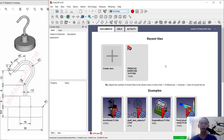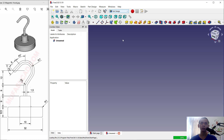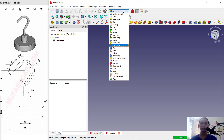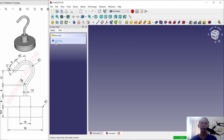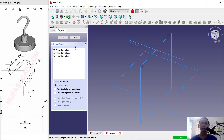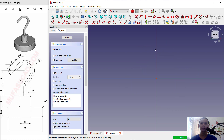First we can create new drawings. You can click here to create new. Don't forget to change into Part Design, then click Create Body, Create Sketch, choose a Front Plane, and click OK.